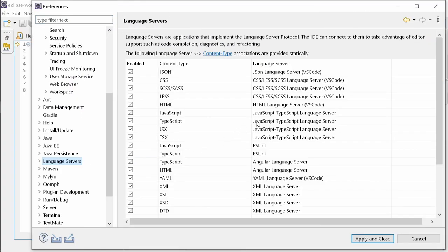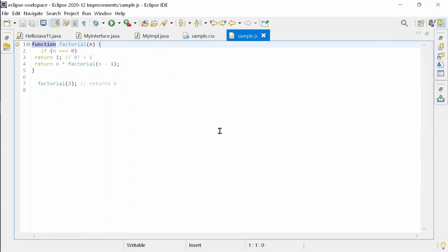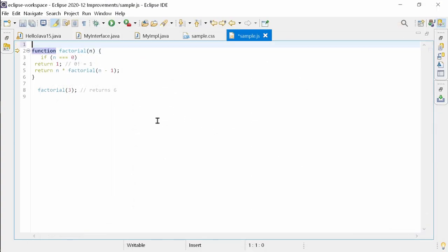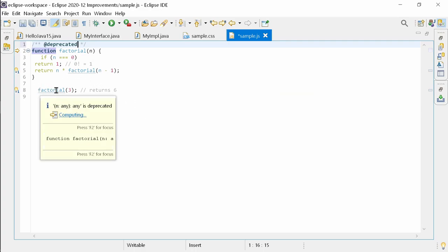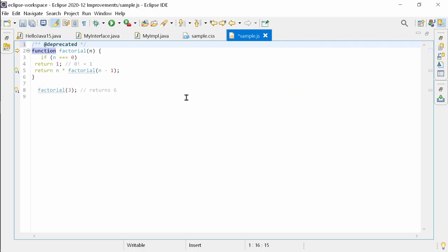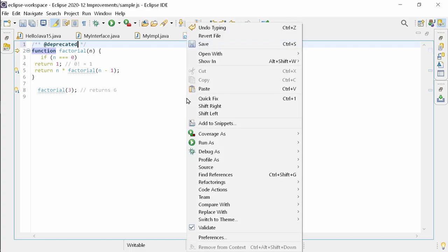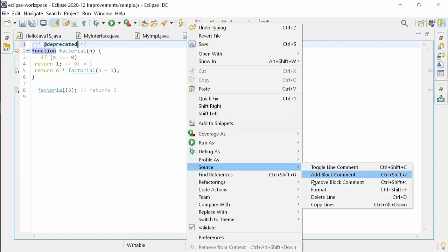The language service for javascript typescript and other languages and frameworks have been updated. Typescript 4.0 is now supported and in javascript and typescript you will now be informed when using a deprecated class or function. Please notice in the generic text editor for javascript and other languages supported via a language server in the right click menu format has been moved into the source submenu.